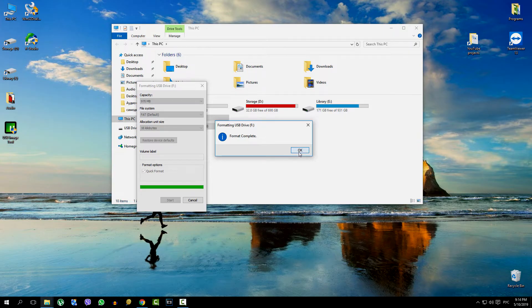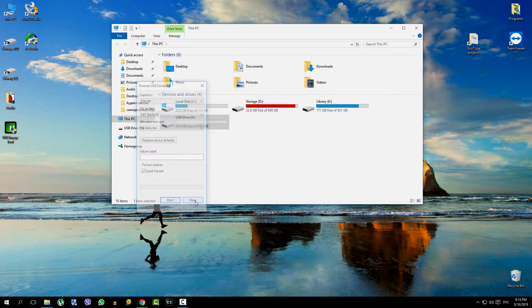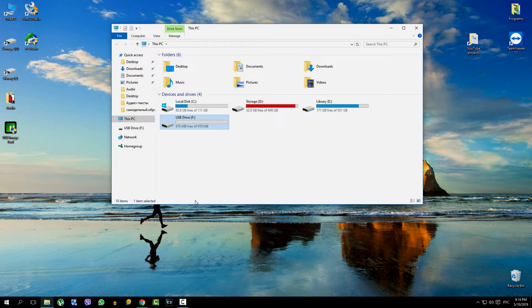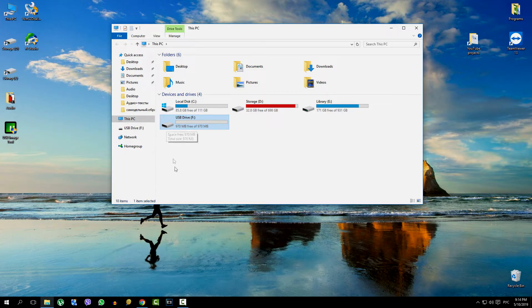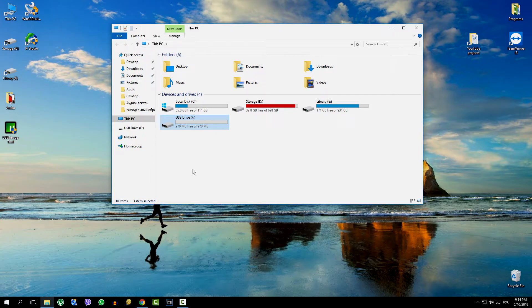The flash card is formatted, the disk image is deleted, but the definition of the flash memory size remains the same—that is, 970 megabytes. Now let's try this: find the disk management tab and look at the state of the flash card.